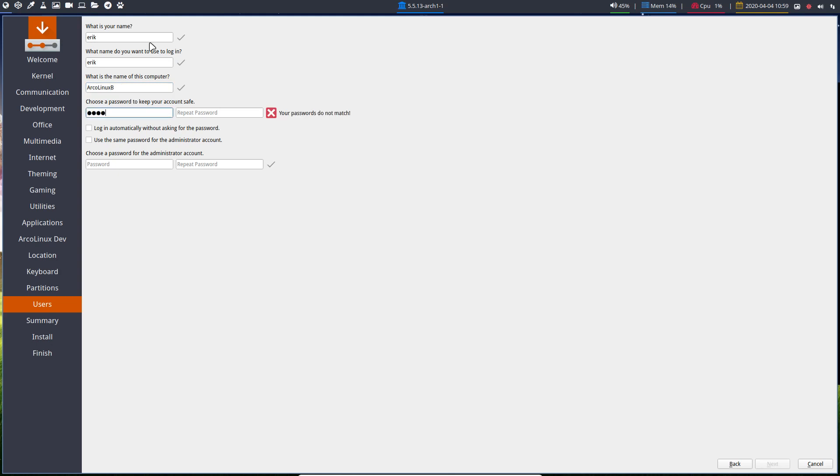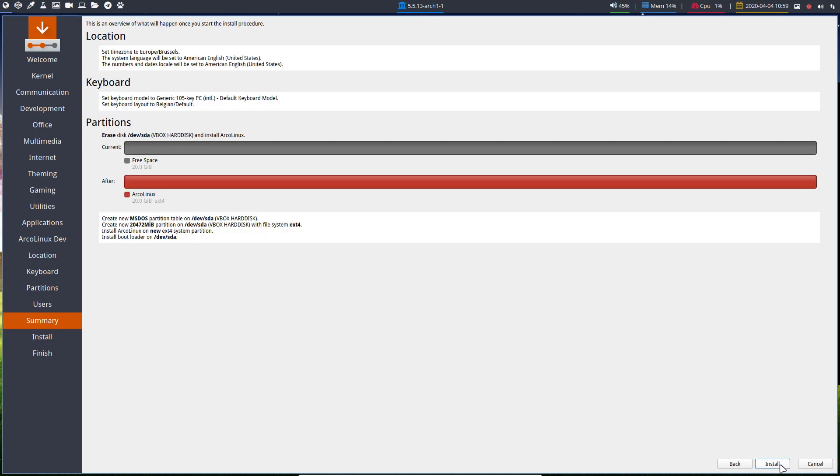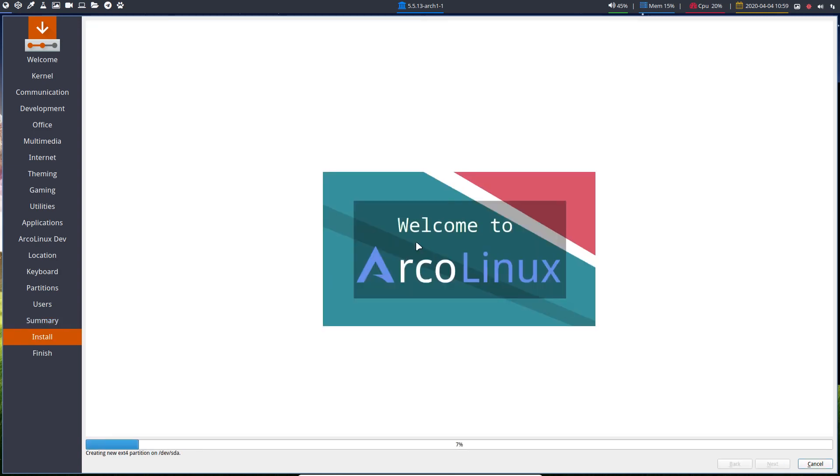Choose a password. Log in automatically. Use the same password. It's all up to you to decide if you do it otherwise. And then we just wait for the installation.